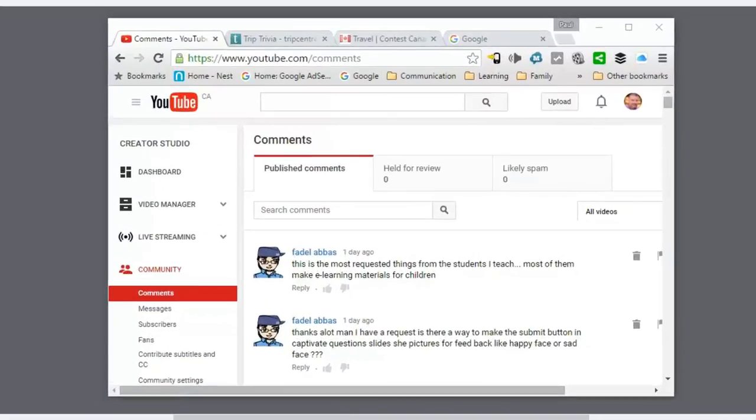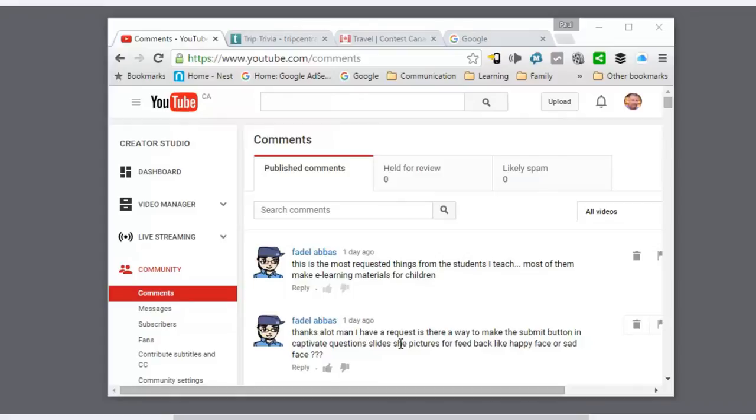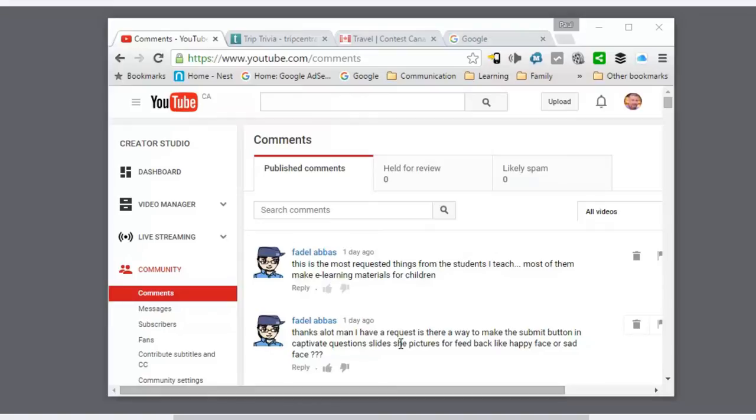I got a question from Fadal. Fadal says he wants to make a submit button and the Captivate questions show pictures for feedback like a happy face or a sad face. He goes on further to say he wants to know how to do this because a lot of his students that he teaches on how to use Adobe Captivate are designing e-learning materials for children, so it's very appropriate for them. Thanks Fadal.